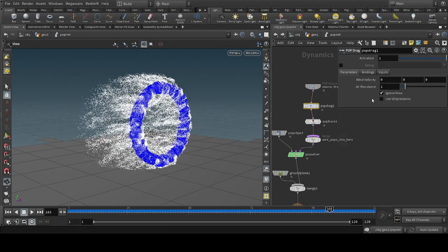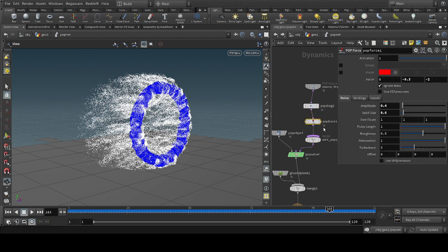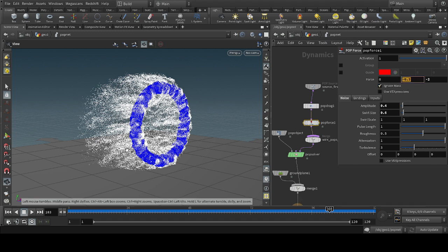For that, we add a little drag to the particles, a little force in the downward direction and little backward direction, and give it a little amplitude and swirlness.